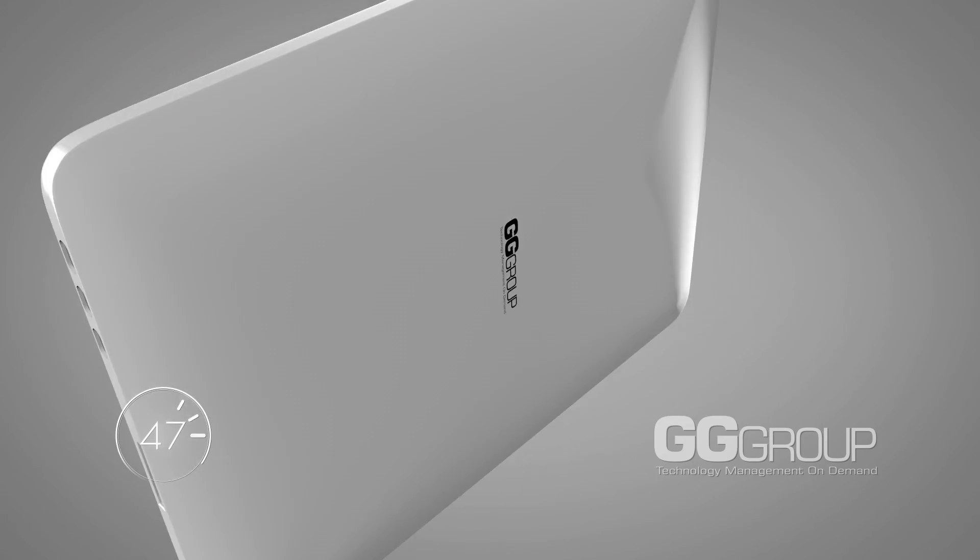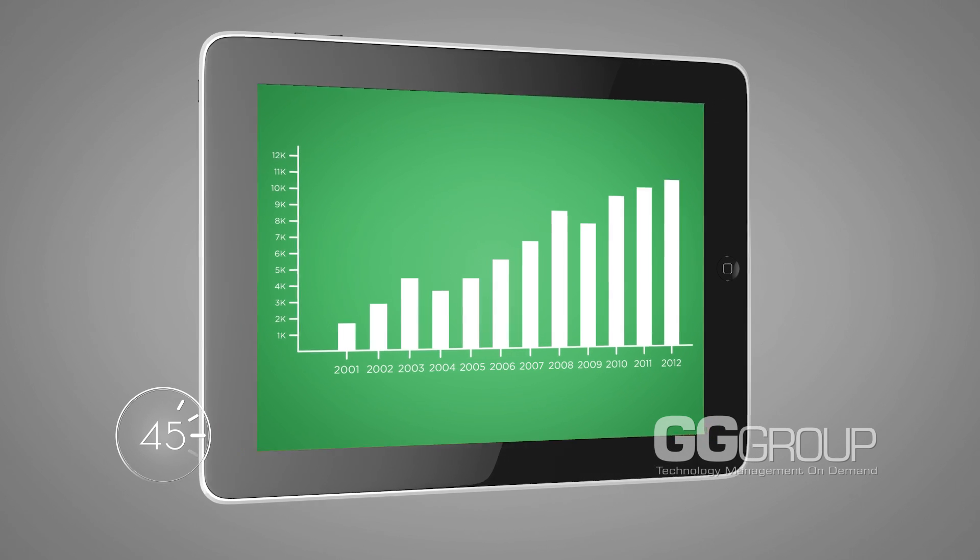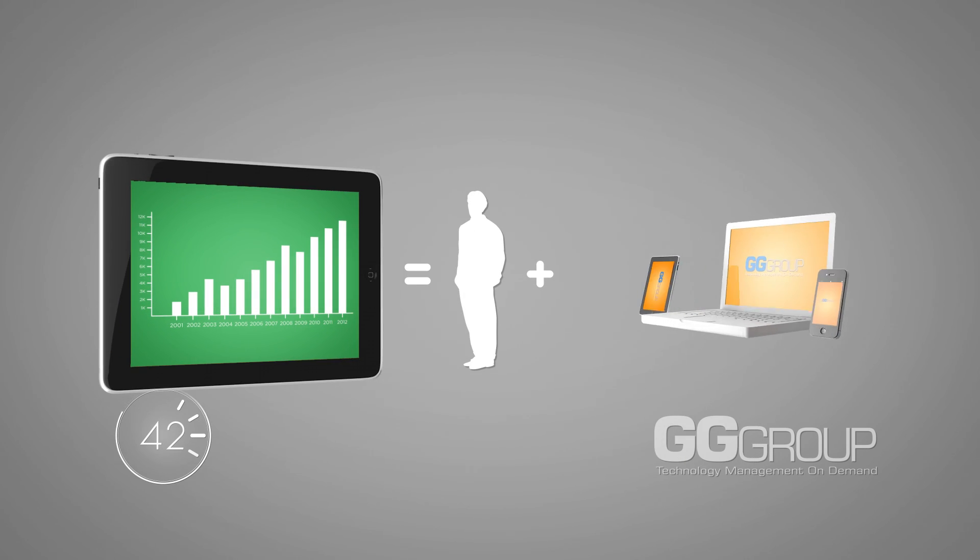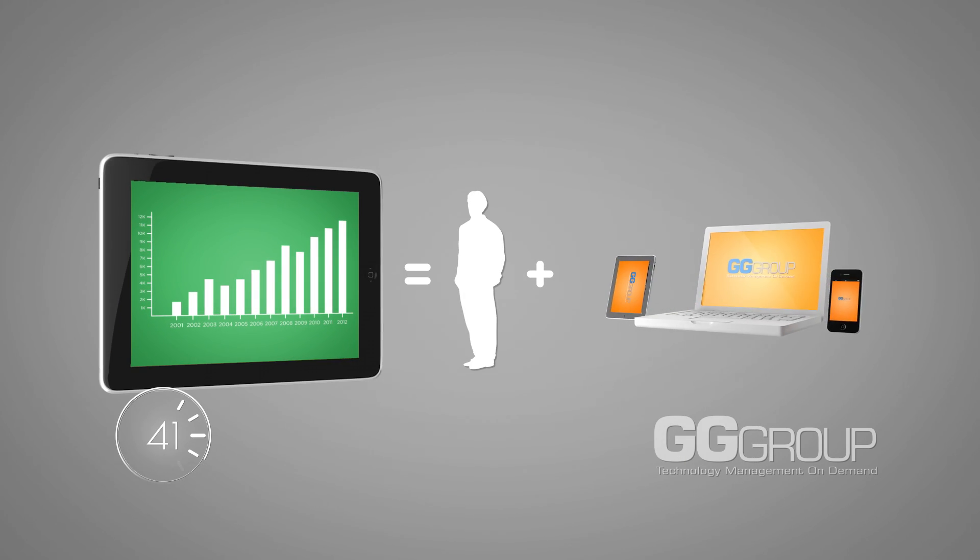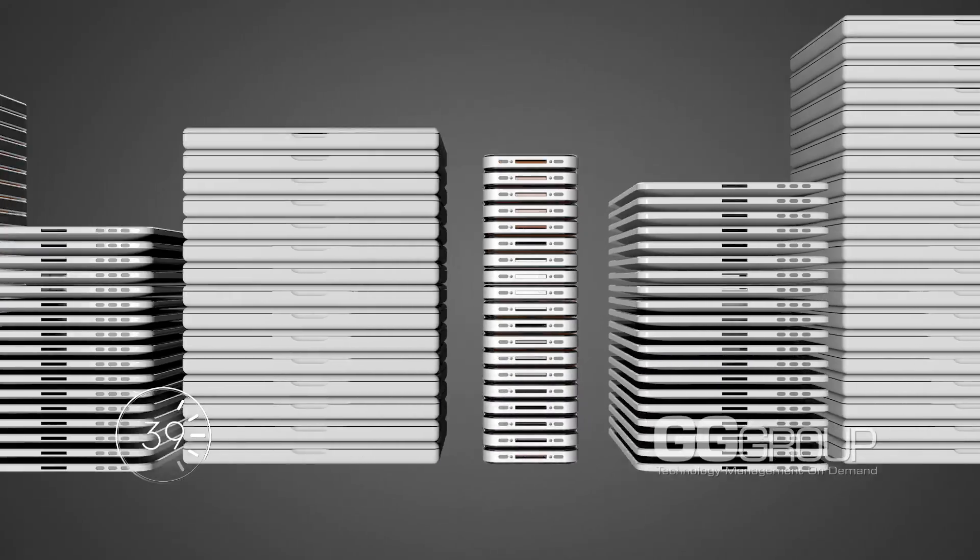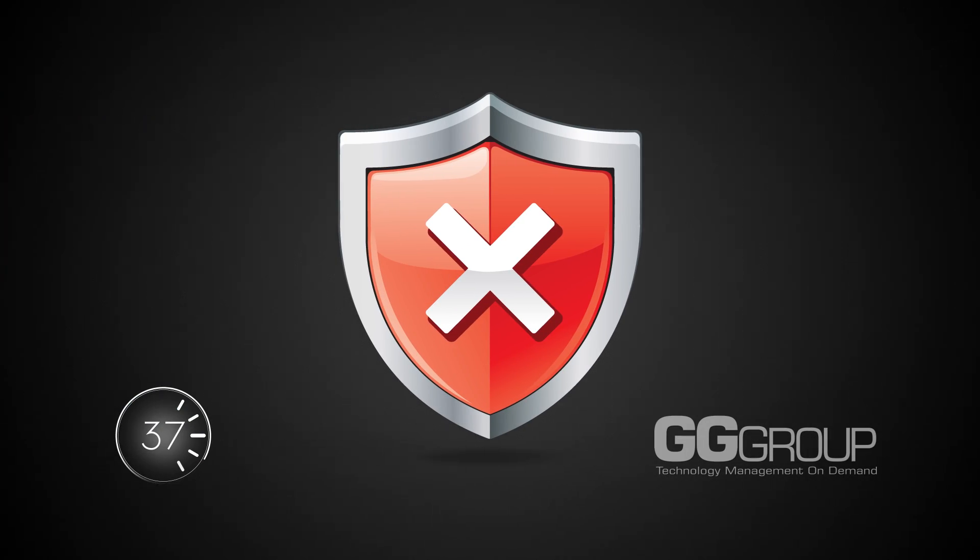In fact, estimates show that in 2012, the average person will carry 3 Wi-Fi enabled devices at all times. With this growing number of devices comes an equally growing number of security risks.